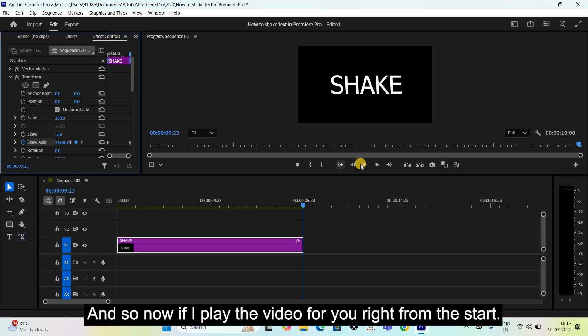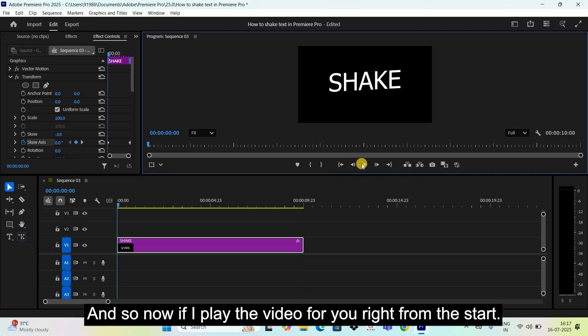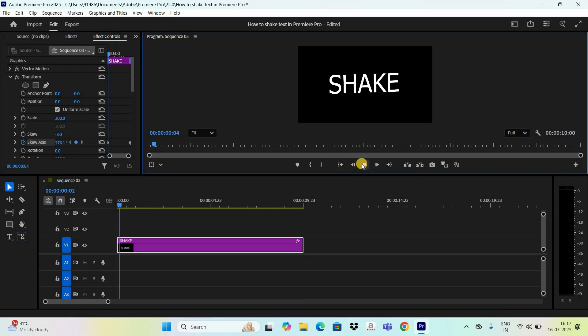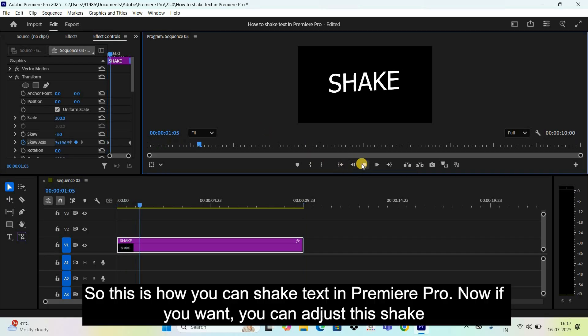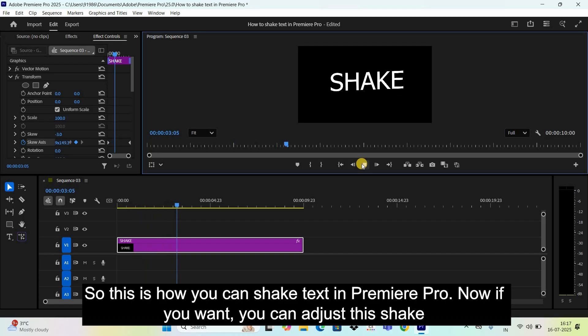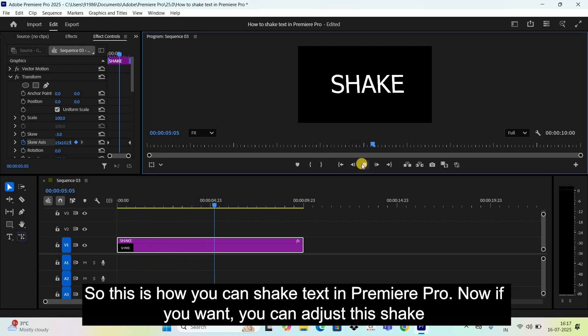And so now, if I play the video for you right from the start. So, this is how you can shake text in Premiere Pro.